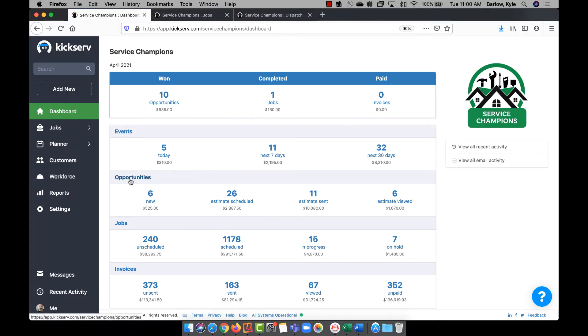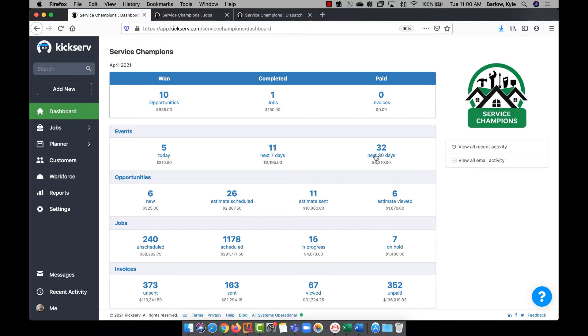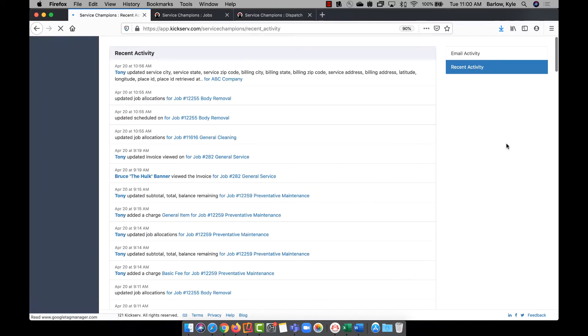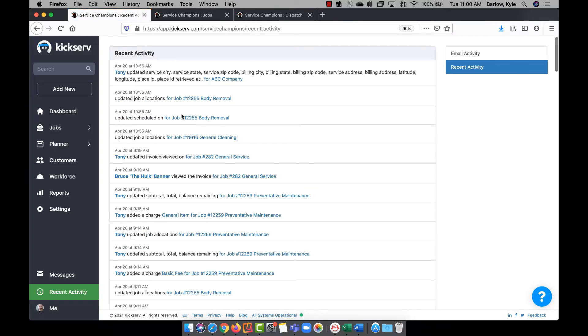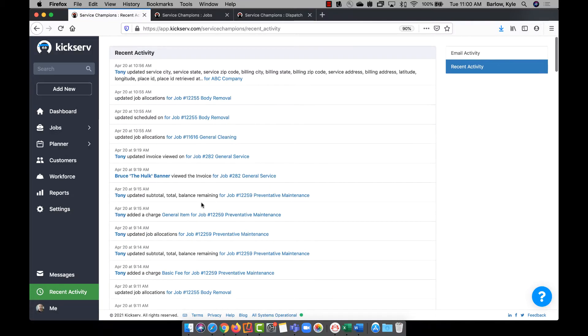The dashboard gives you a 30-day snapshot of your company. You can click into any number across the dashboard to see more information about it. You can also click more recent activity to see all the activity that's taking place inside of your account.